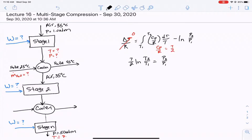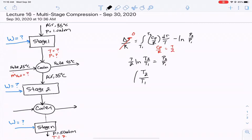We rearrange this to show that (T2/T1)^(7/2) equals P2/P1. Now, what do we know in this equation? We know the initial and final pressures for the whole process, but because we have intercooling at each stage, we actually have to consider what's happening in each stage individually — heating it up, then cooling it back down, then heating it again.